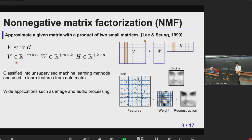Matrix factorization is classified into unsupervised machine learning methods, and it is used to learn features from a data matrix. Here's an example: the original image data is expressed as matrix V. From this data, we calculate features and their weights, and as a result, we can approximate the original data with two small matrices.